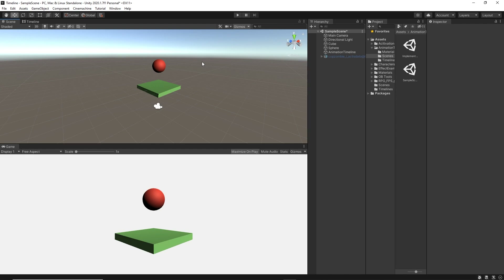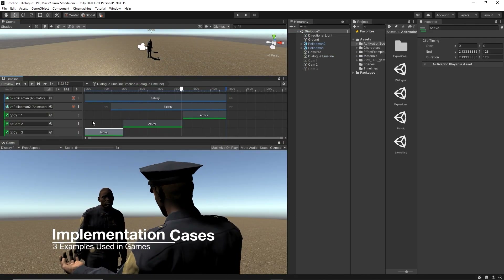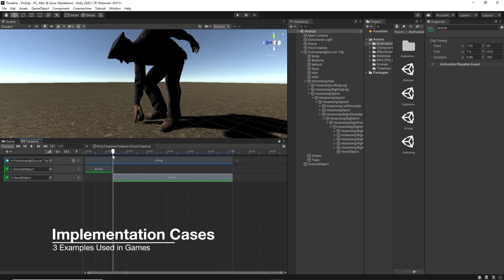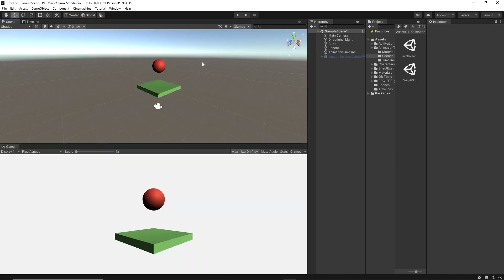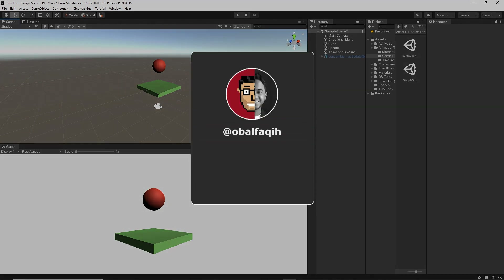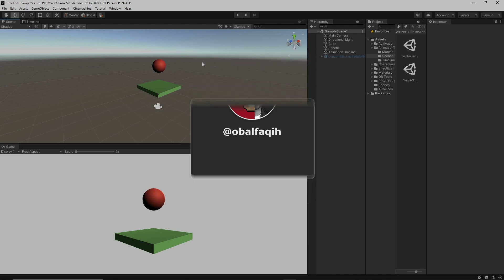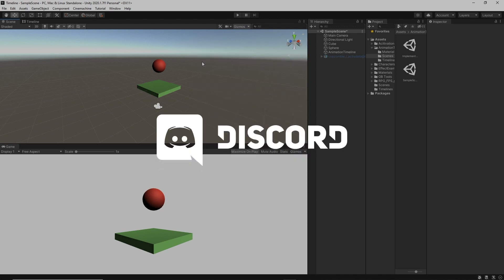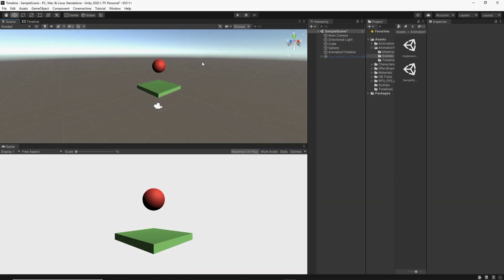Today is the second tutorial of the Getting Started with Timeline series. In the first one, we learned how to create a timeline and use the activation track. In this tutorial, we're going to explore the second track, which is the animation track. And it's going to be more fun, hopefully. You can follow or ask me on any of these social media platforms — links available in the description below. Let's get into it.